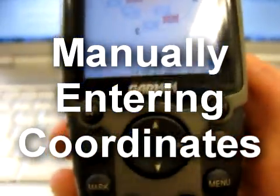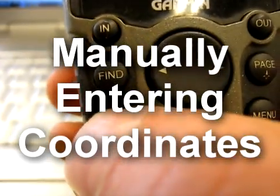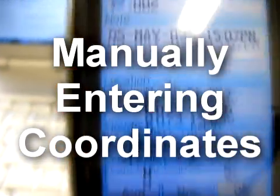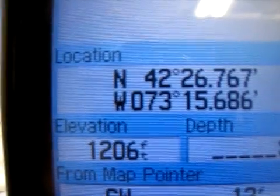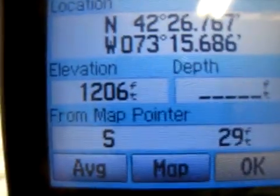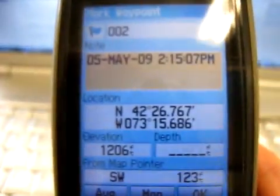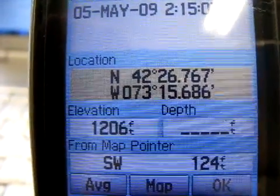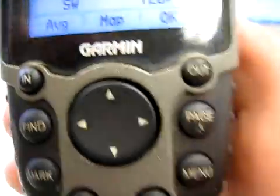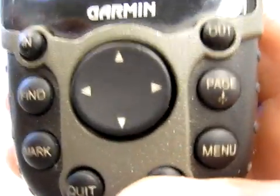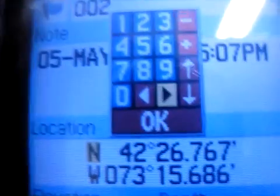Right now I am inside, so I have a weak GPS signal. But what I do is I click Mark, and it creates a waypoint with certain coordinates. Now these coordinates don't match the coordinates on the screen here. So what I do is I click on the down arrow, and it moves me from field to field. Now that I'm on the location field, I'm going to click the Enter button, and it's going to bring up a keypad.